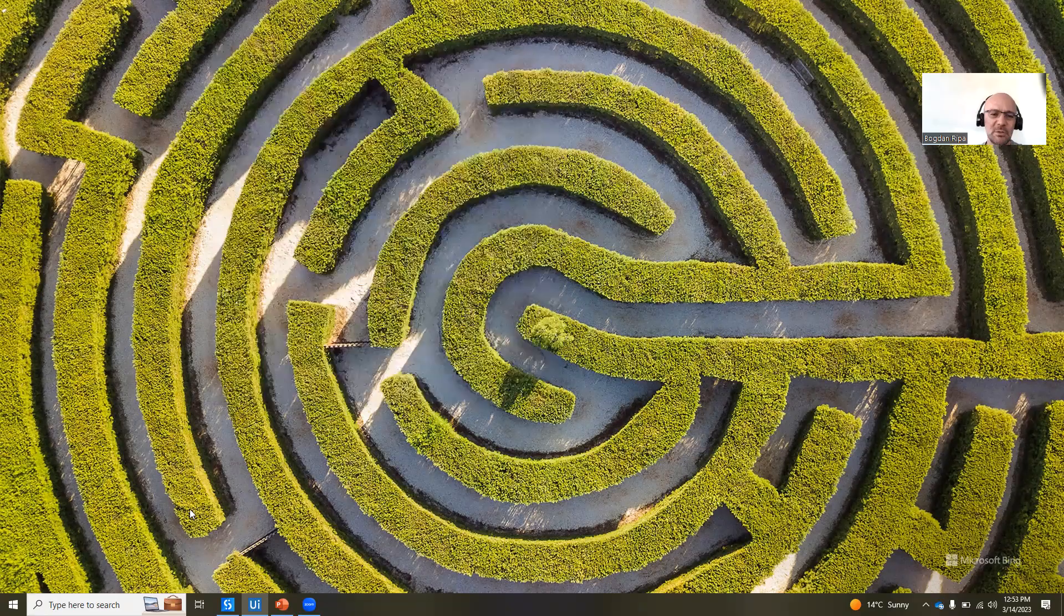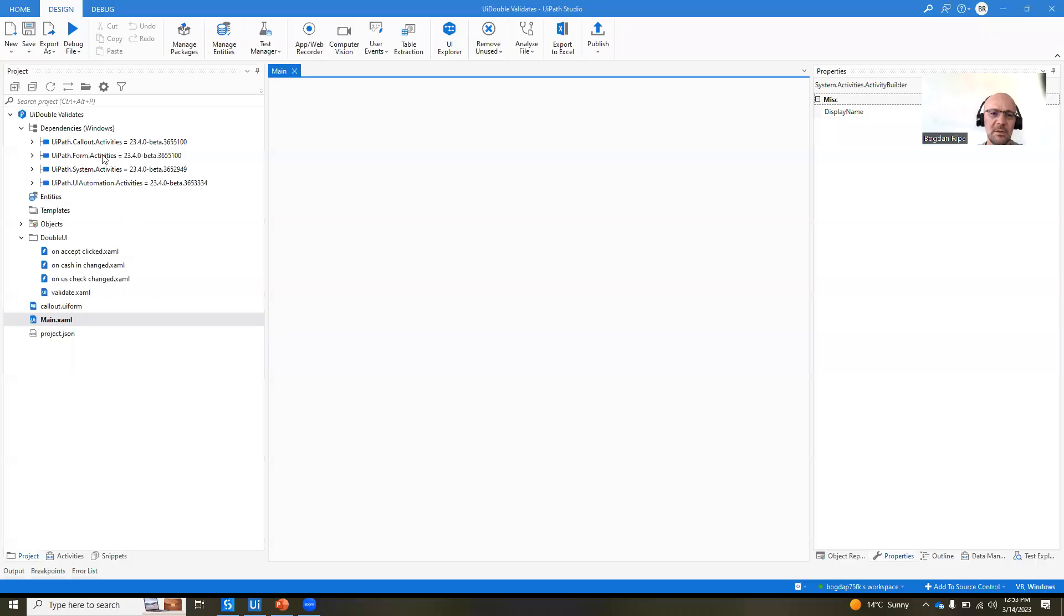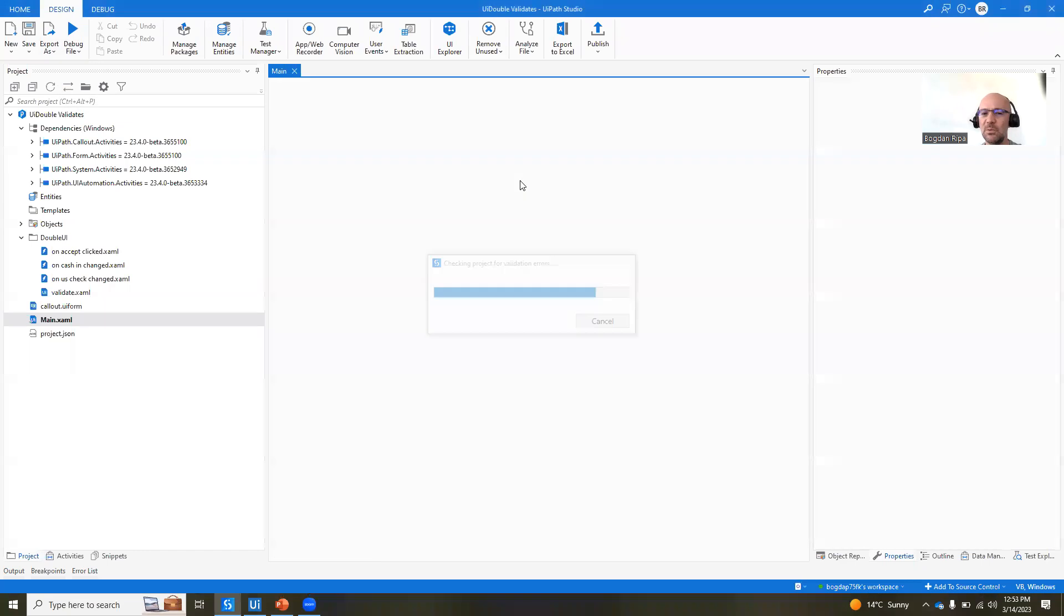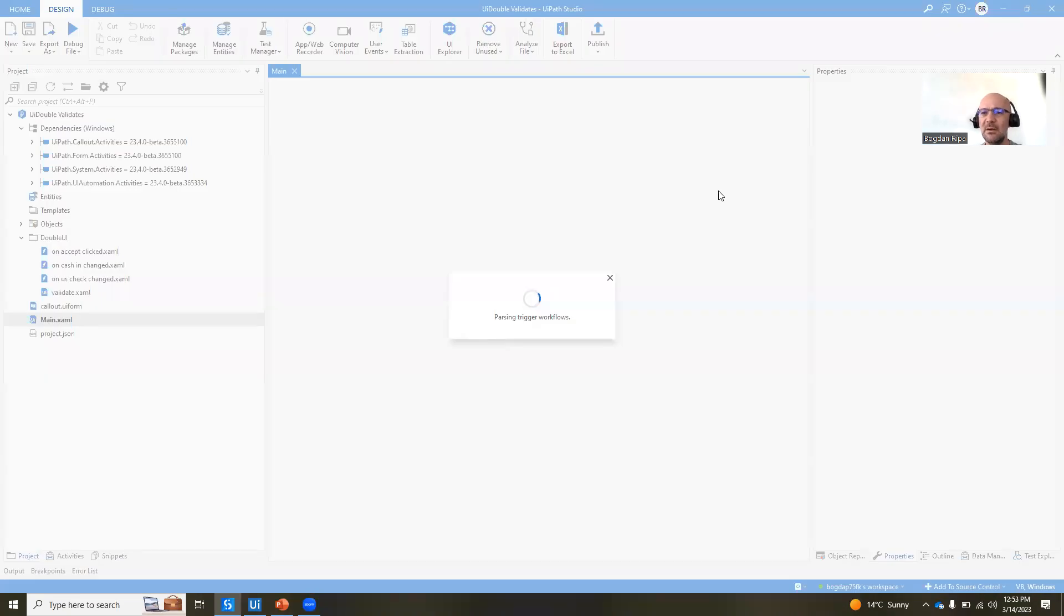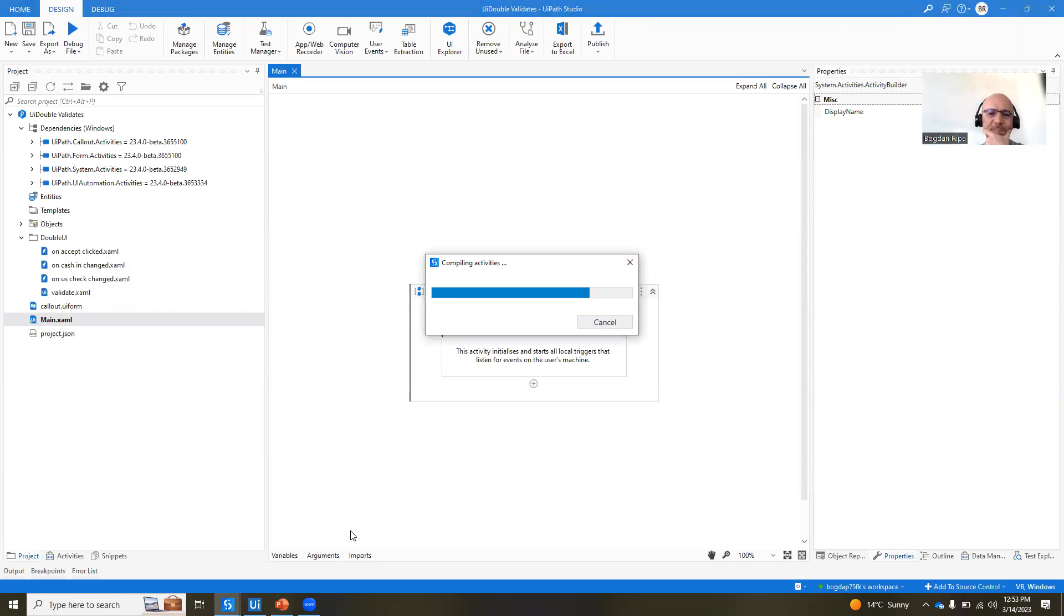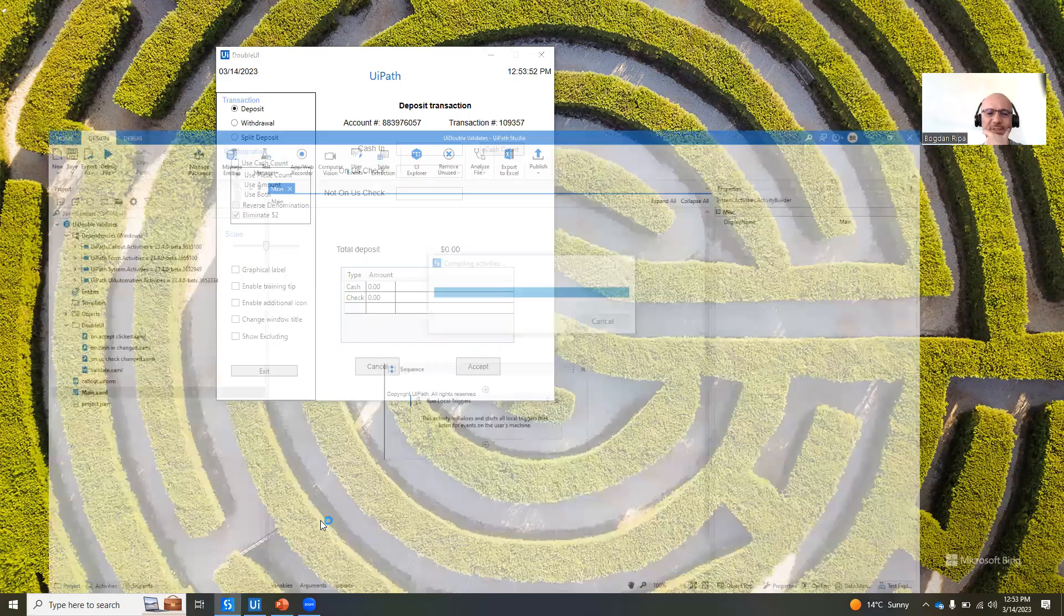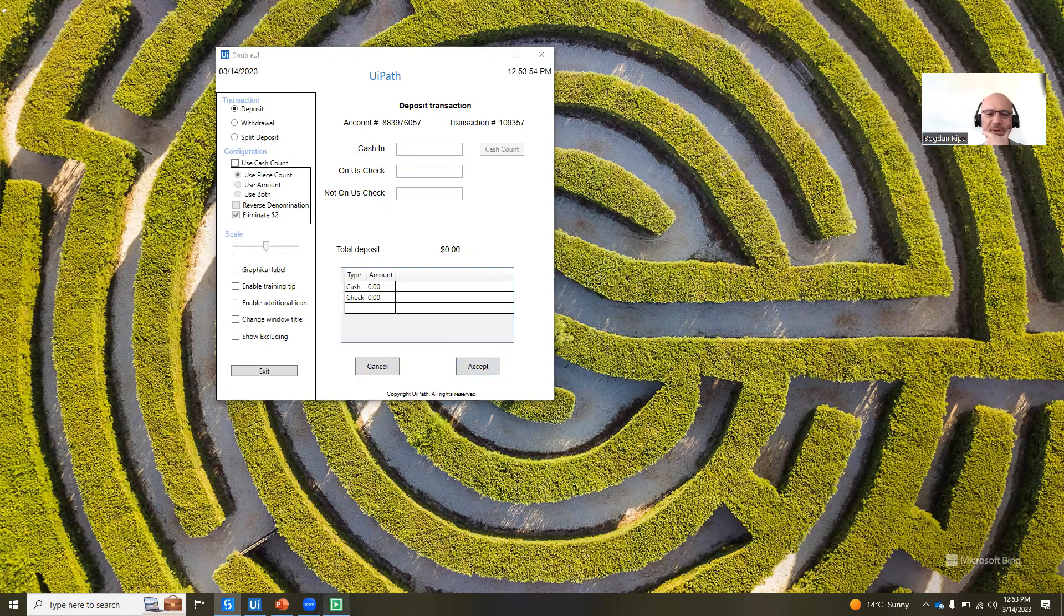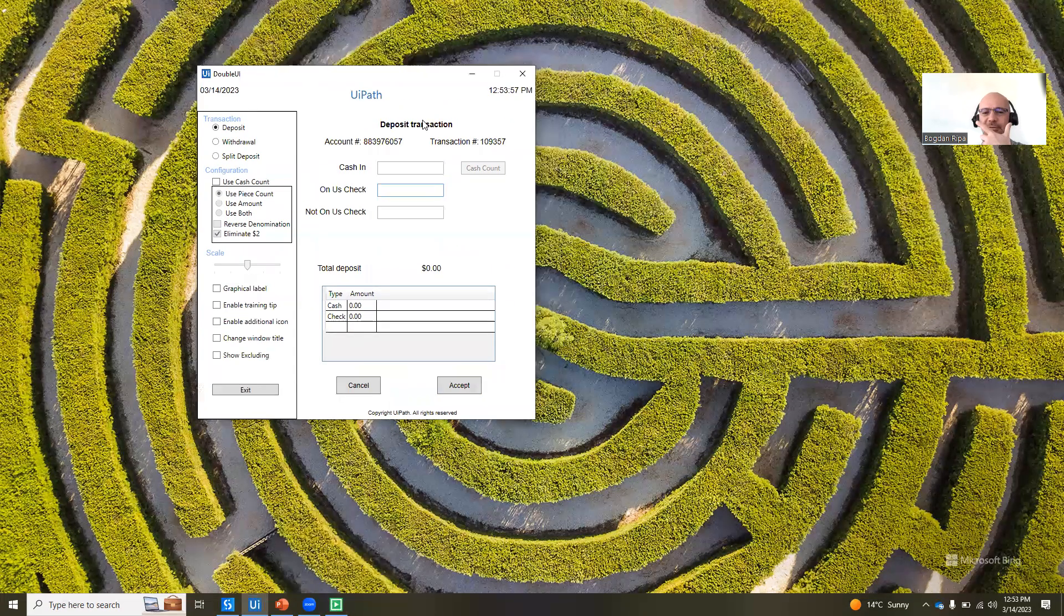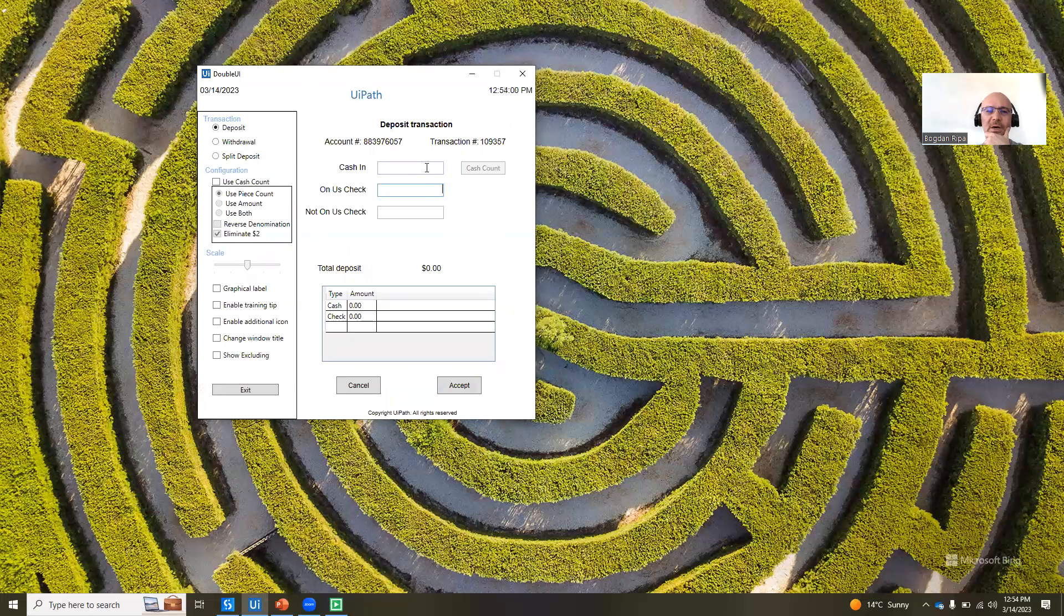So first, I'm going to run the automation, just to show you how it works. And then we're going to look at how it was built. So now the automation is starting. You can see it here. It's running. So I have my business application, as I said before.